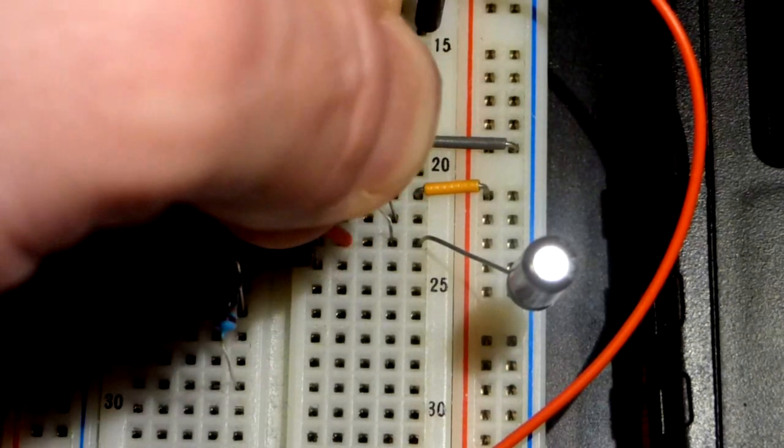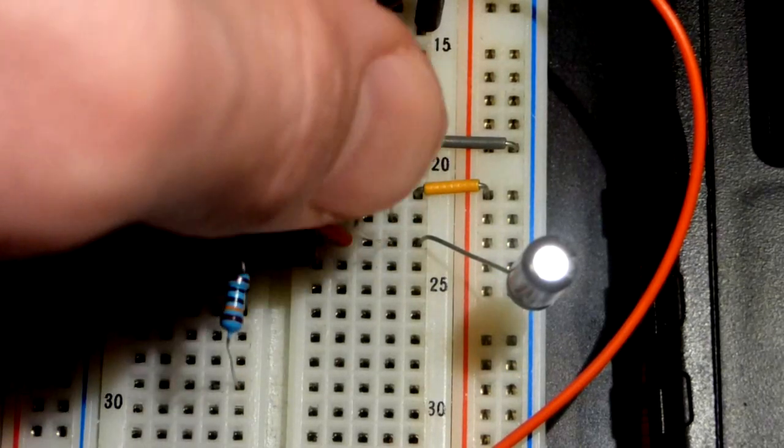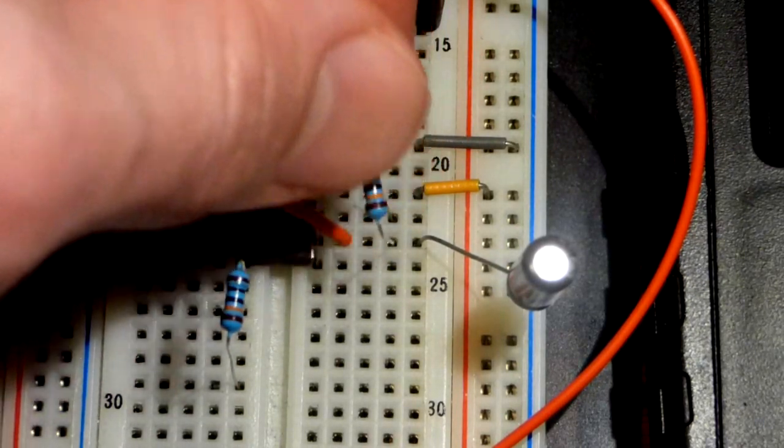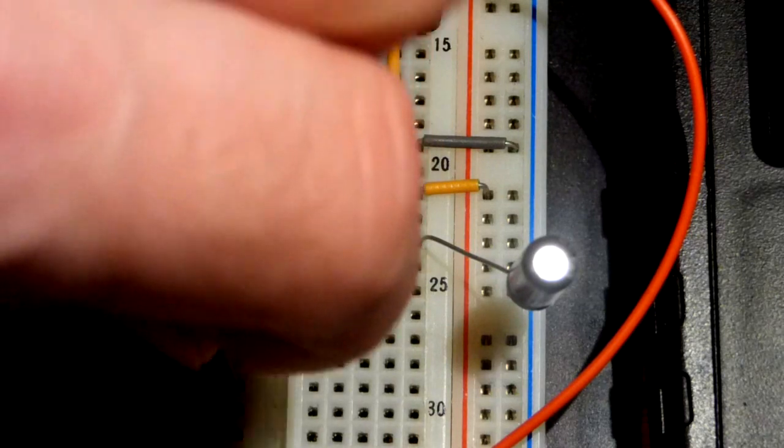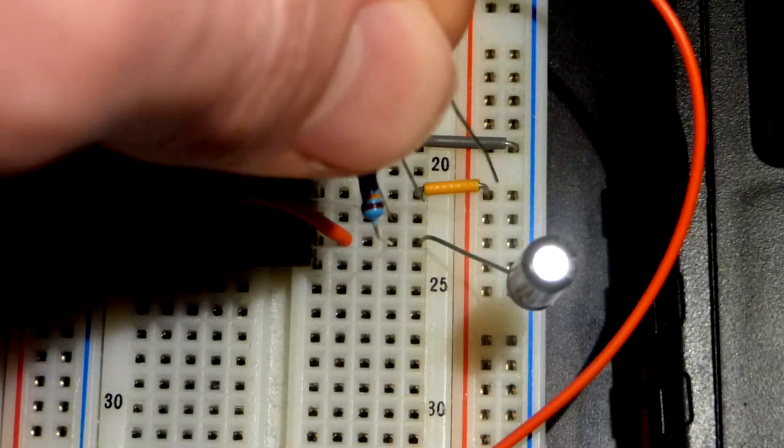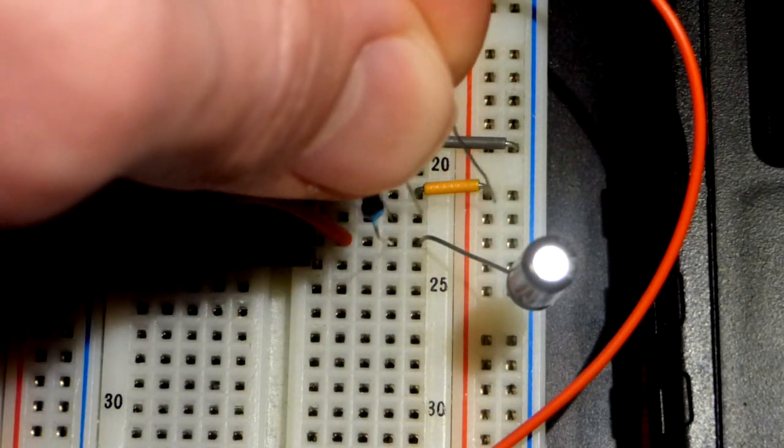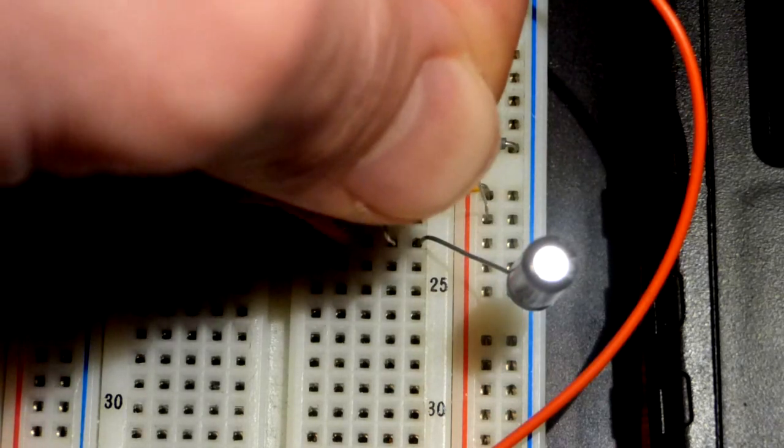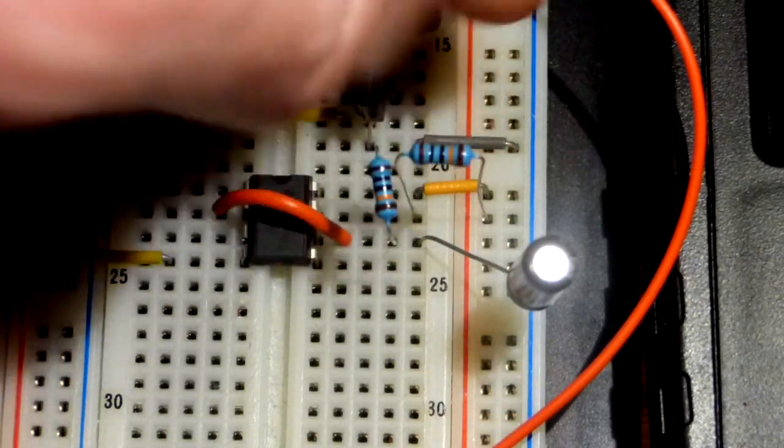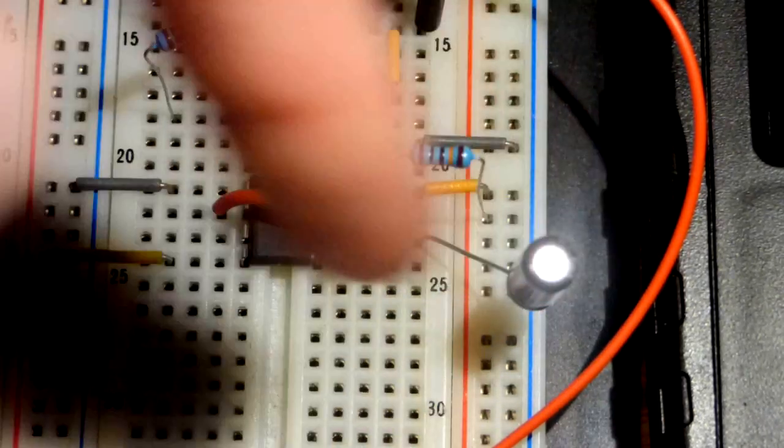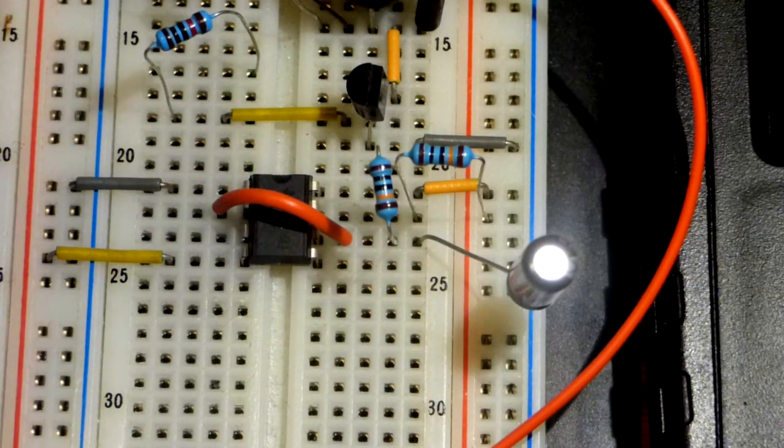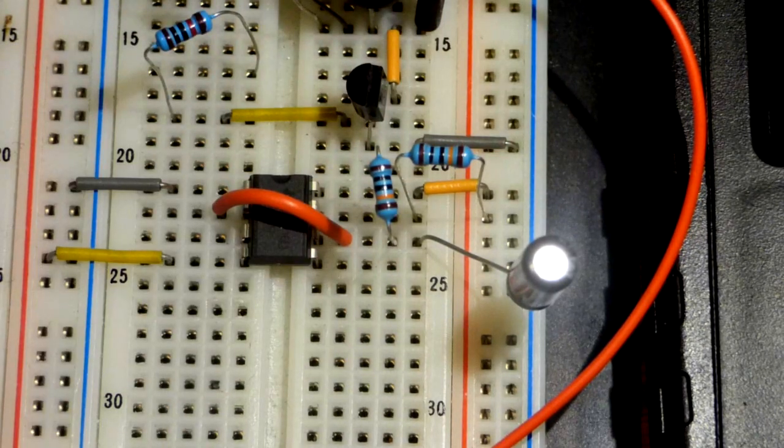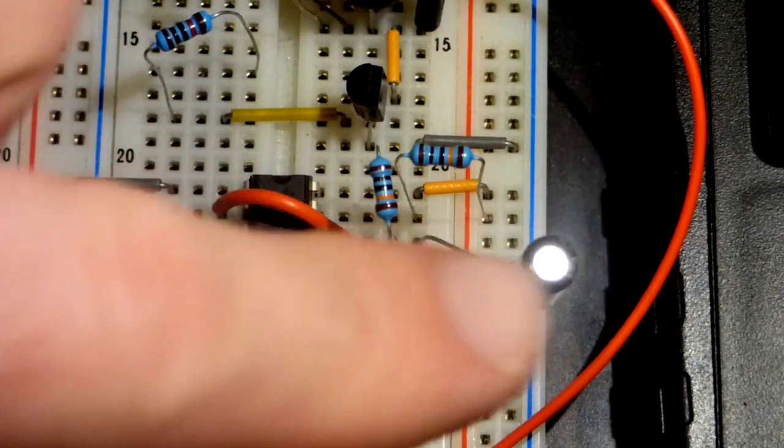To begin with we're going to keep the oscillation slow, so we're going to grab a 100 kiloohm resistor going from pin 7 to pin 6. To actually charge the capacitor, we need this resistor from pin 7 to the positive rail.